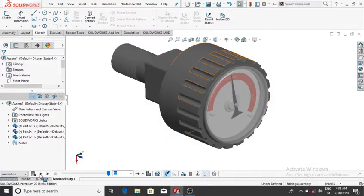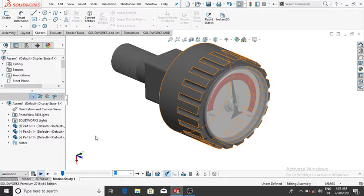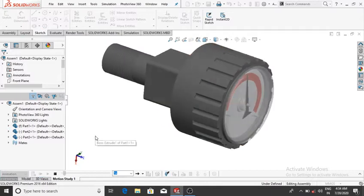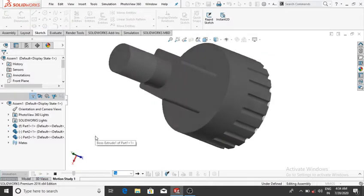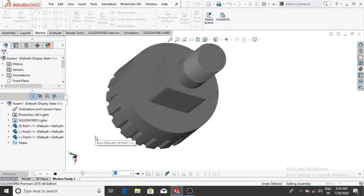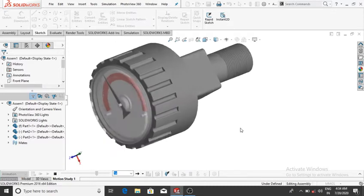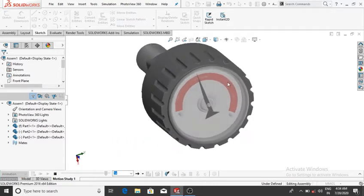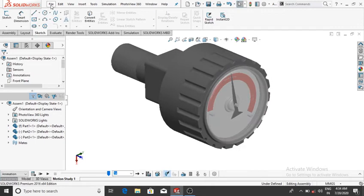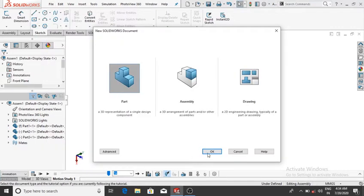Welcome back to SOLIDWORKS tutorial. Today we are going to design a simple measuring pressure device in SOLIDWORKS, used to measure the pressure in any device. Let's start the drawing. Go to File, select New, select Part, then OK.